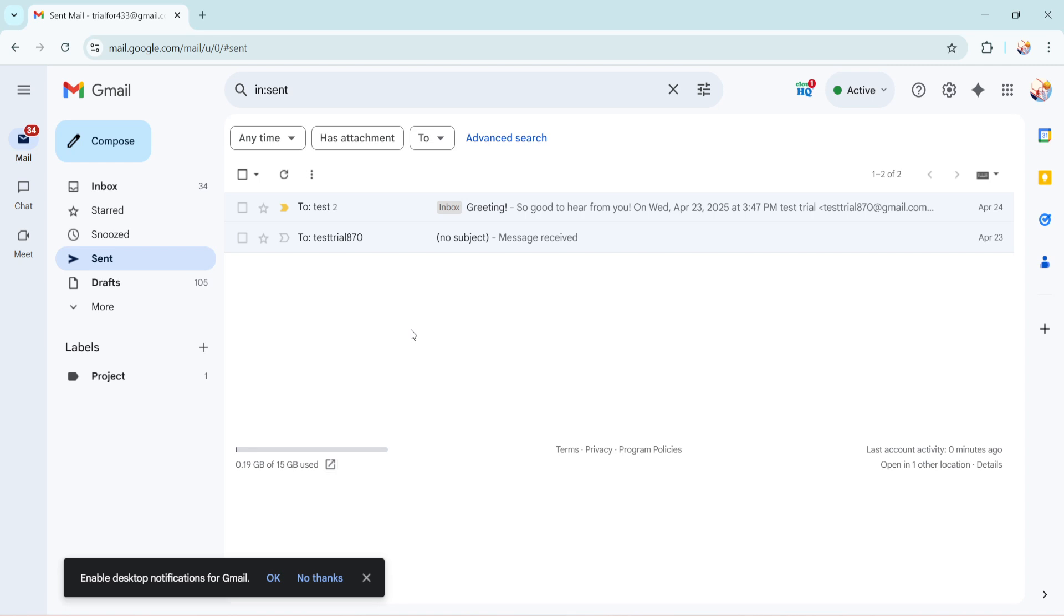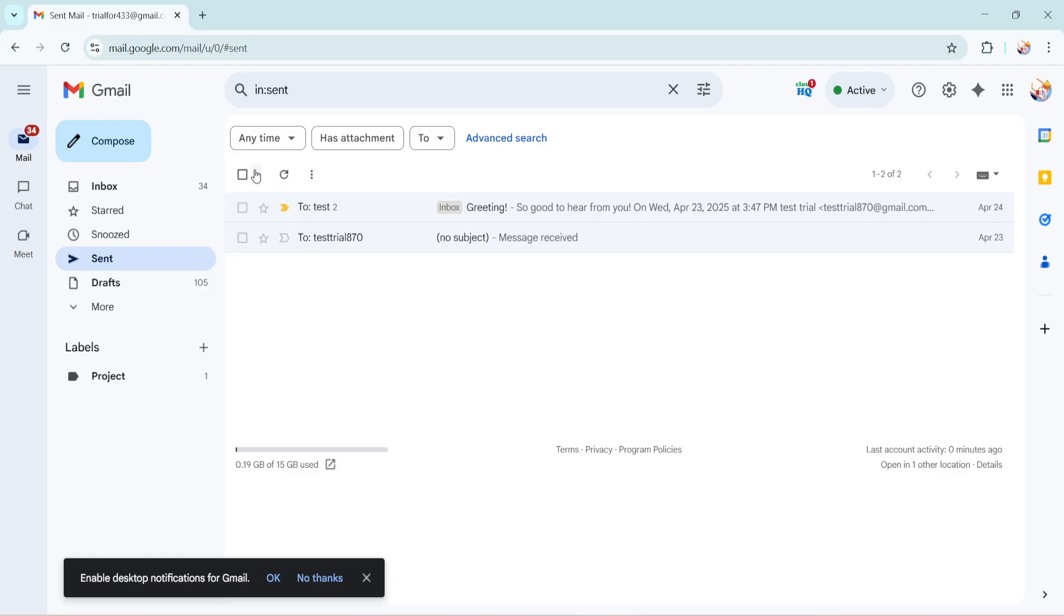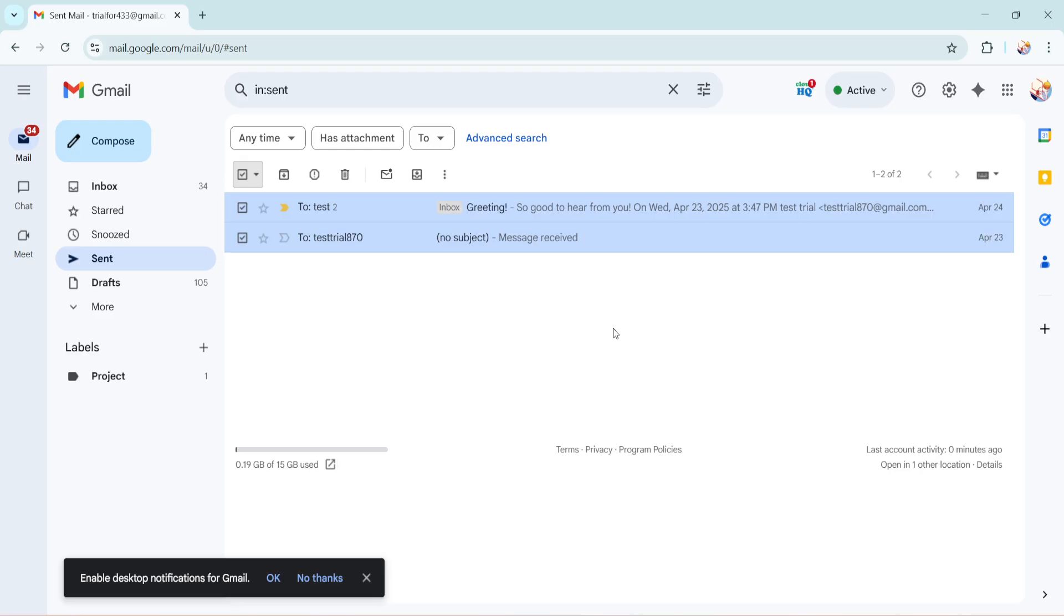Now here's a crucial step. Above the list of emails that appear after your search you'll see a small checkbox icon. When you click this box you're telling Gmail you would like to select all emails that fit your search criteria. It's a wonderful shortcut because if you have multiple emails you want to delete you can save time by selecting them all at once rather than one by one.